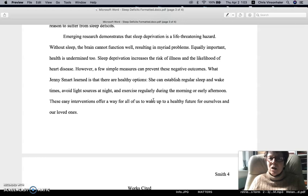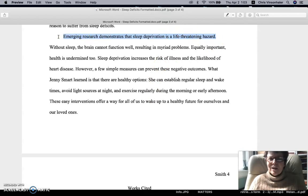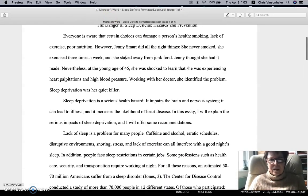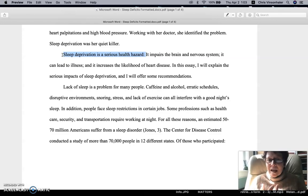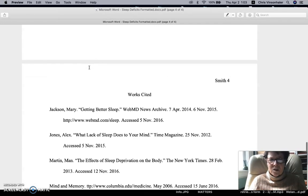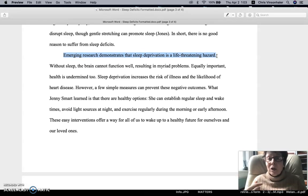And now we come to the conclusion paragraph. The conclusion paragraph also has a very specific structure that makes a lot of sense — it's very logical. This first sentence, 'Emerging research demonstrates that sleep deprivation is a life-threatening hazard,' is restating the thesis in other words. Let's look back at the thesis: 'Sleep deprivation is a serious hazard.' The conclusion's opening sentence is another statement of that. So it's just putting it in other words, maybe giving it a little more detail.